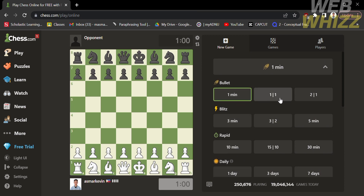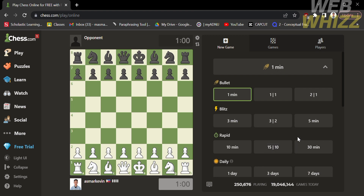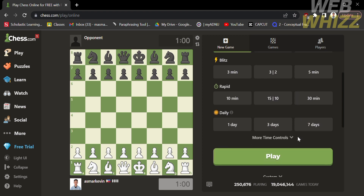As you can see in the second row, each move you make is equivalent to one second that you gain. The same meaning applies to the others — in blitz, one move is equivalent to two seconds, while in rapid, one move is equivalent to ten seconds.